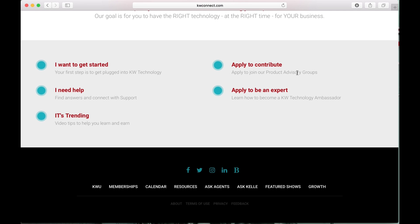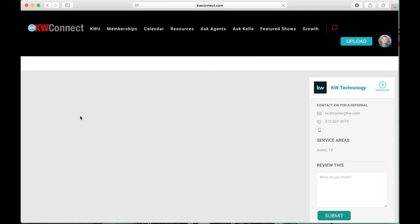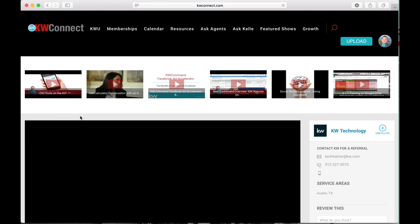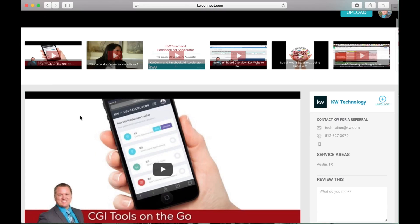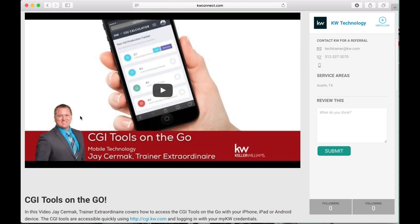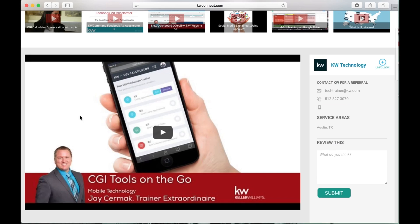You can apply to be an expert if you want to become a KW Technology Ambassador. We have a video playlist of It's Trending, which is a play on words for IT. It's Trending are videos and tips to help you learn. One of those videos this week is the CGI tool on the go, and that's one of my videos.